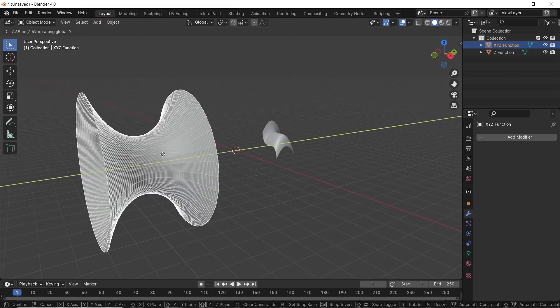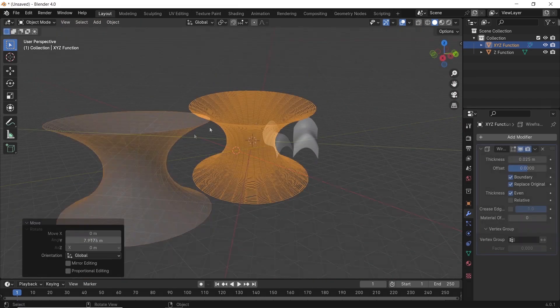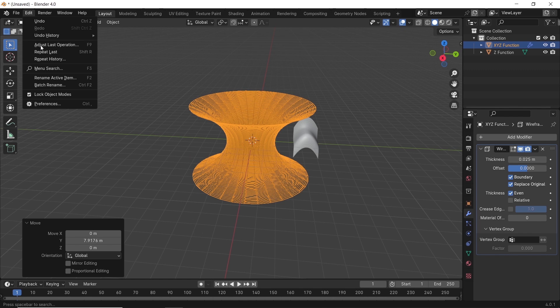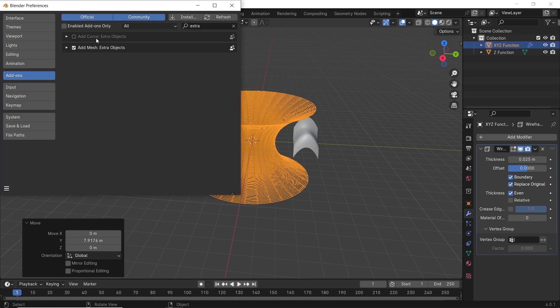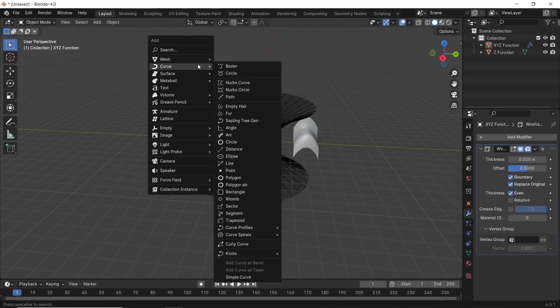And that's just the mesh upgrade. The curve menu will blow your mind with the extra shapes you're missing, so check them out.